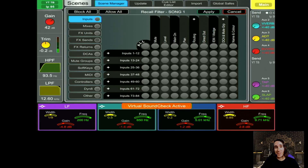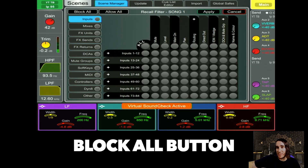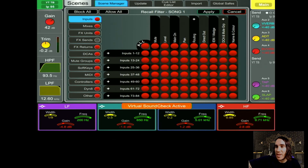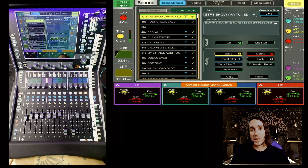Don't be afraid — it does seem overwhelming, but I have a simple tip: just start by hitting the block-all button. This blocks anything from recalling in the scene. Now that everything is red, go through all the parameters and choose what you want this scene to recall. It's as easy as that — just be sure to hit apply before you exit, and you've just started automating.